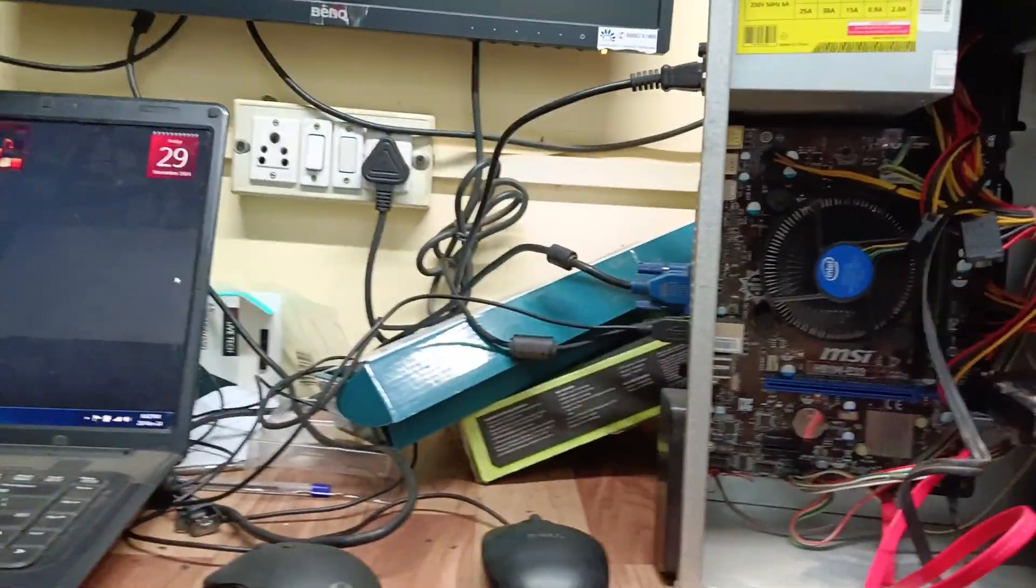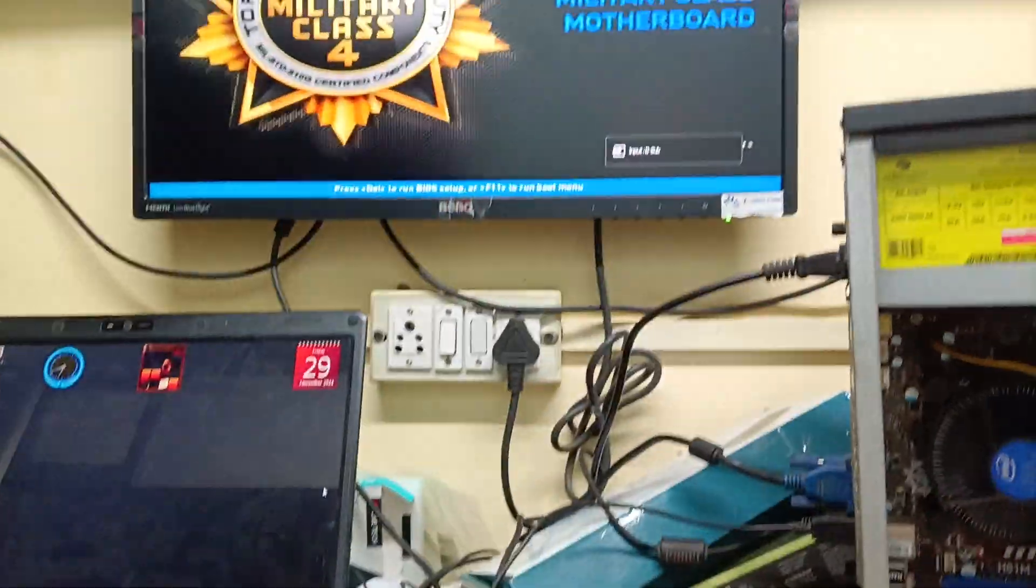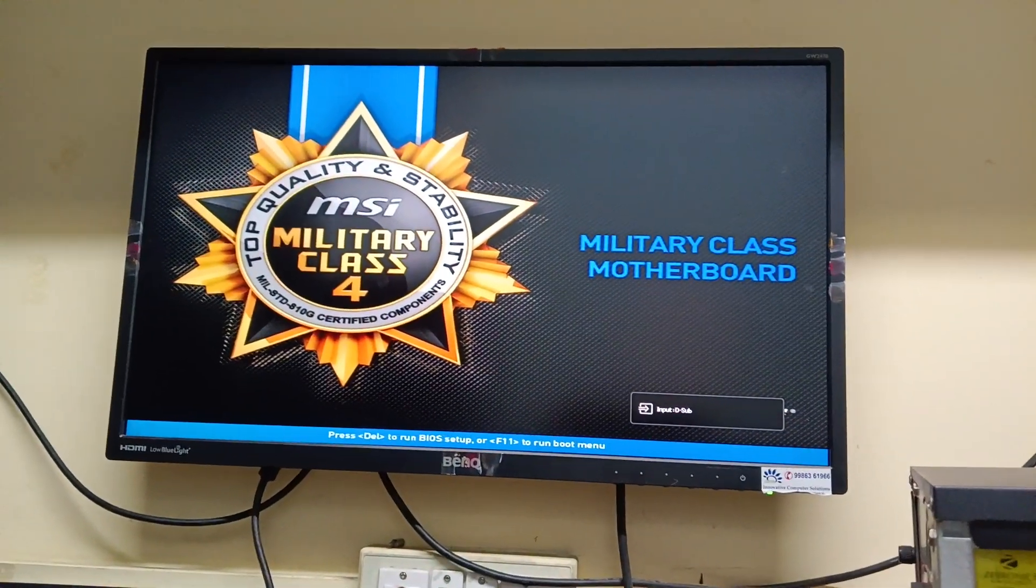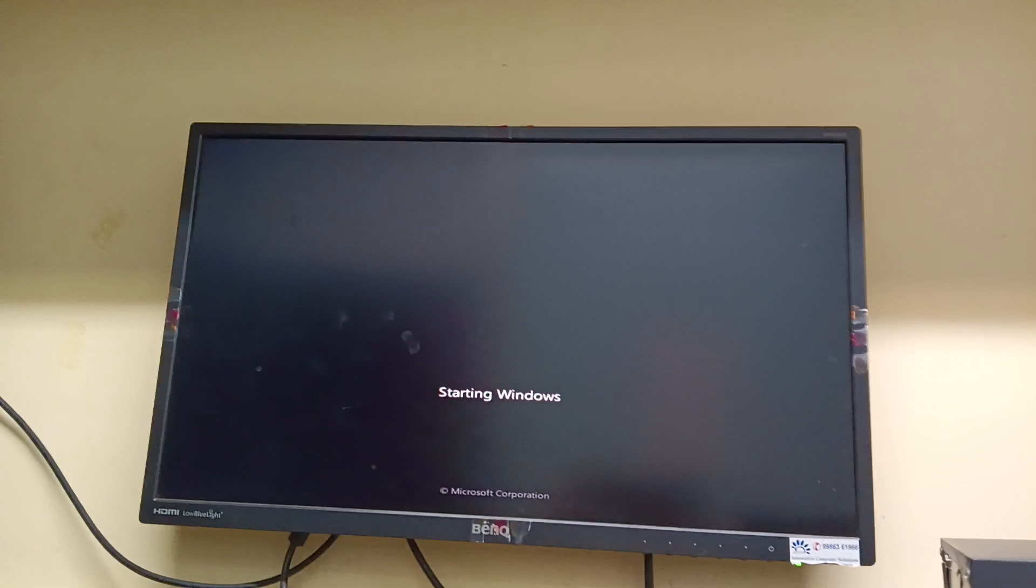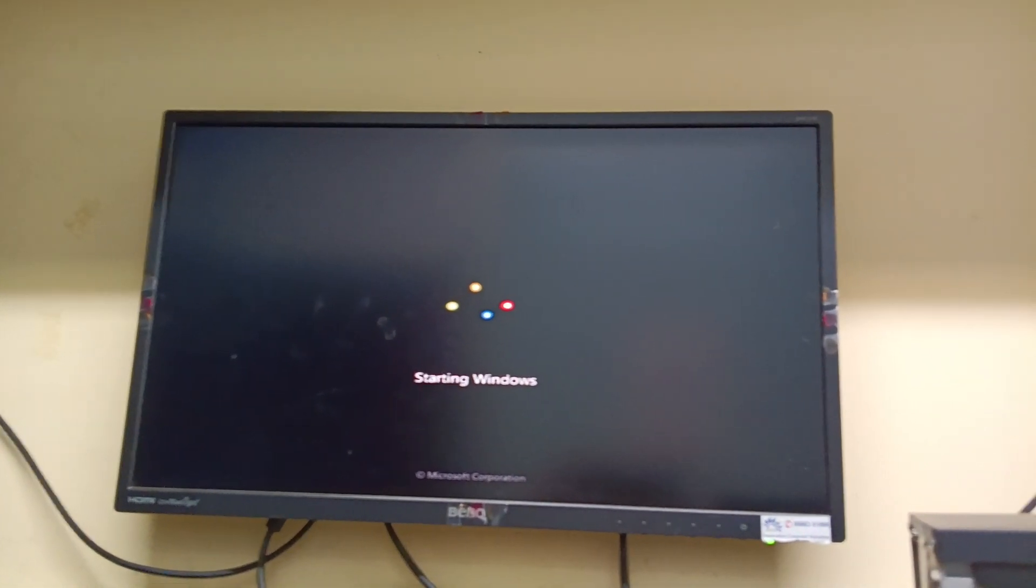Try to reinstall the Windows, otherwise replace the hard disk. That's it. Thank you.